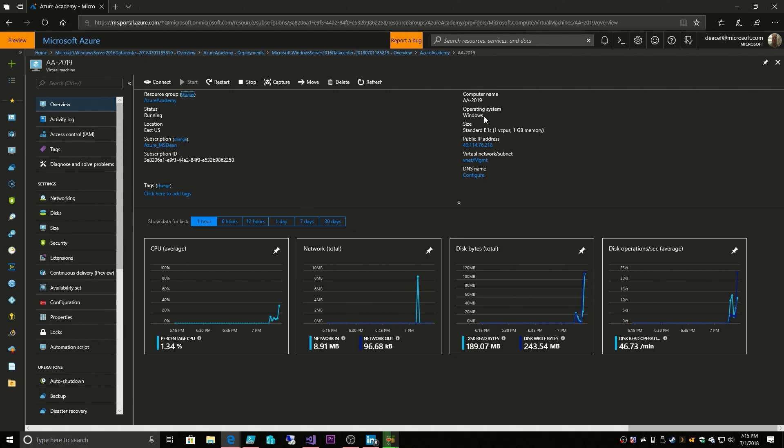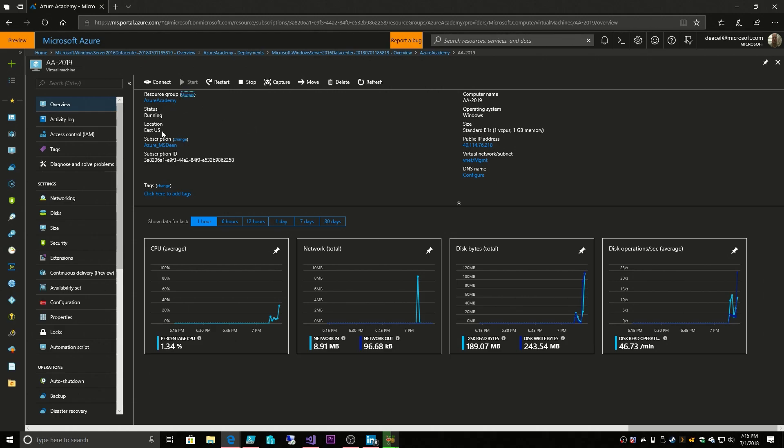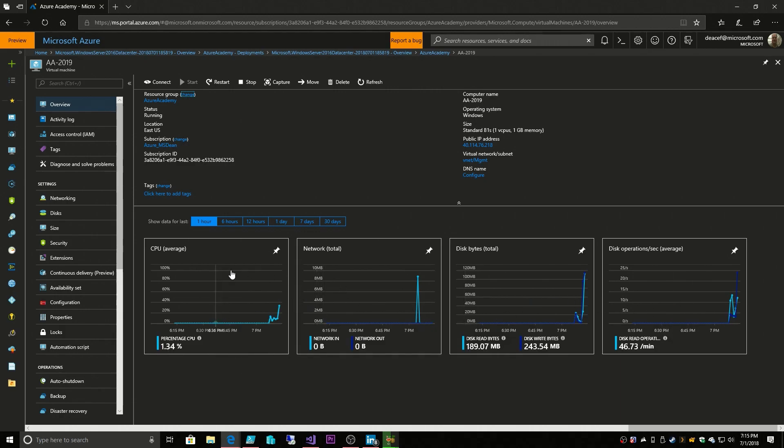We have some of our overview information about the name, what type of operating system it has, what the size of the VM was, that this has a public IP address, and what that IP address actually is, and that this is deployed in the virtual network called VNet, in the subnet called Management. The DHCP here is from Azure, and that's why it says configure. That, again, came from our virtual network. It's in the resource group called Azure Academy, currently running in the East US region. It's in my subscription. There's my subscription ID. And then in this section, we have some of the monitoring and metrics related to this VM, the network, compute, disk operations.